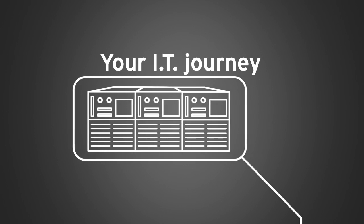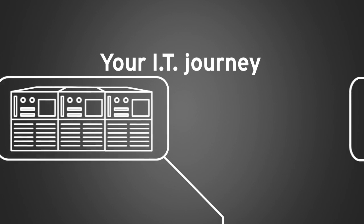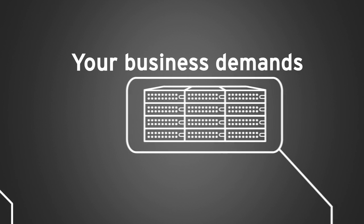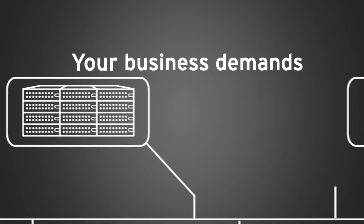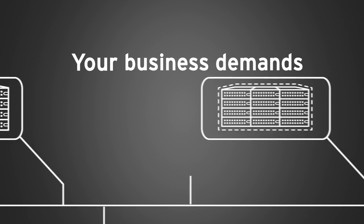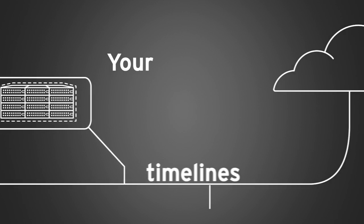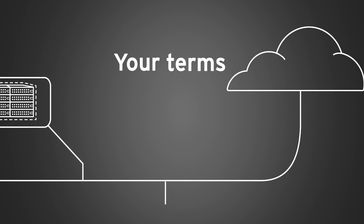Your IT journey to the cloud should be determined by your business demands and not by a technology solution vendor. It should be on your timelines and on your terms.